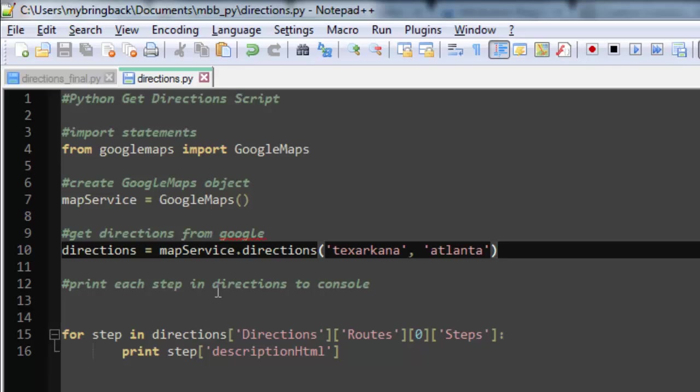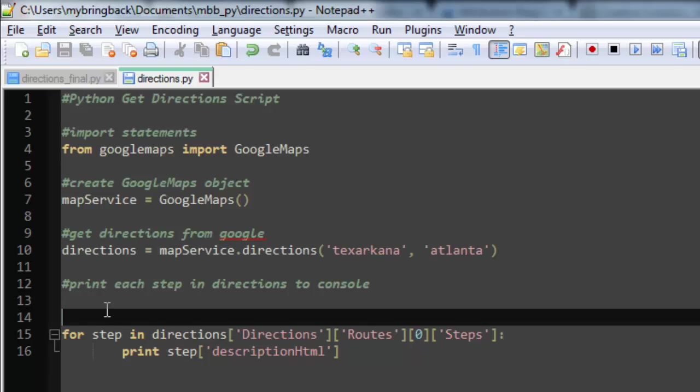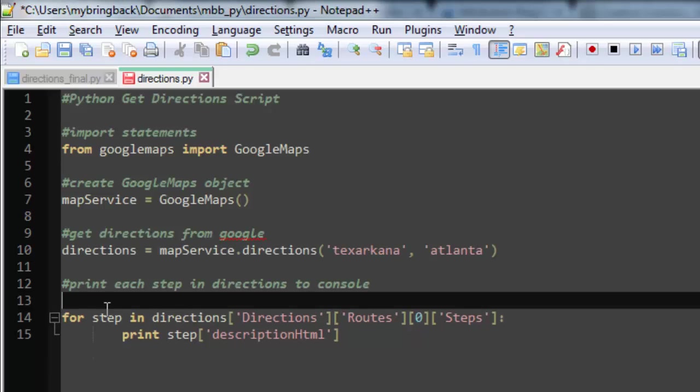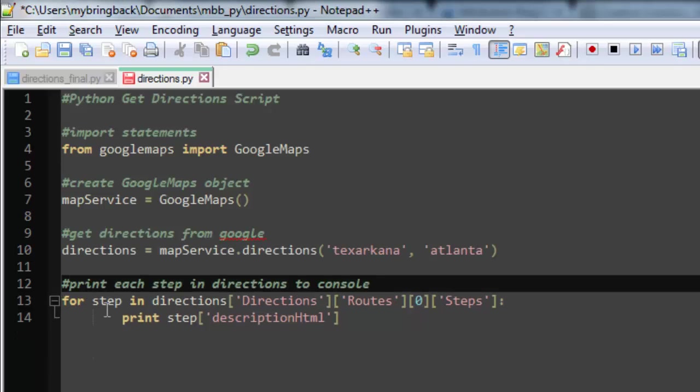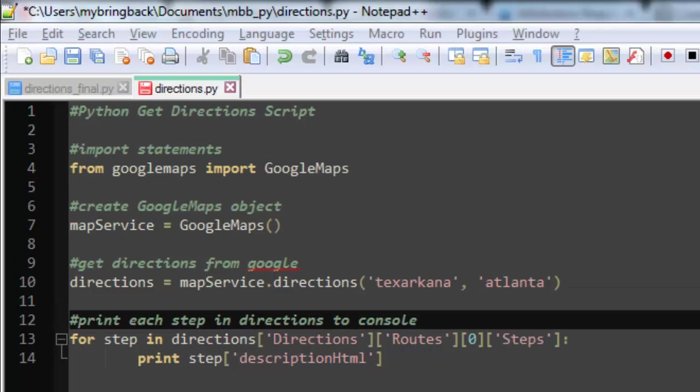And then we're going to print the output here that we can get. We're going to print, rather, just the directions, and I'll show you how we're doing that. And in order to do that, we're going to have to introduce one more new concept, which would be Python dictionaries. You'll take a look here, for step in directions, we're going to iterate through the directions. That's familiar.